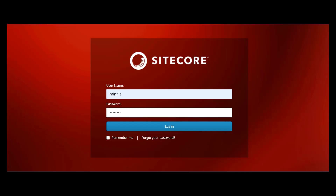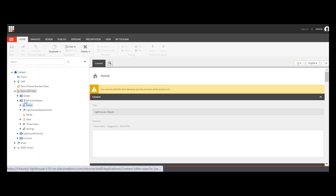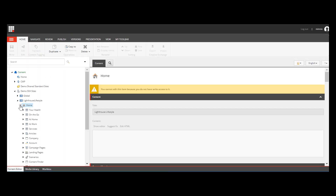After Minnie logs into Sitecore Launchpad using her credentials, she will go to Content Editor, an editing tool where content is organized as items in a tree structure.